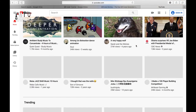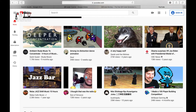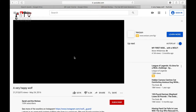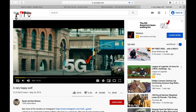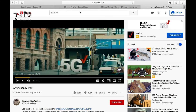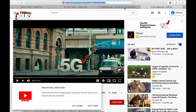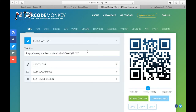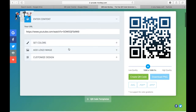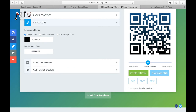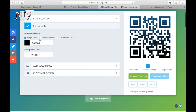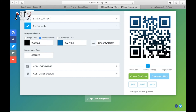I'm going to pick a random video — let's go with 'A Very Happy Wolf.' I'll take the URL from up here, copy it, go back to qrcode-monkey, and paste it in so that when it's scanned it will take us directly to that video. Now we'll come down to 'Set Colors' where we can change the color. You can even make it a color gradient — as you see here it goes from blue at the top to black at the bottom.